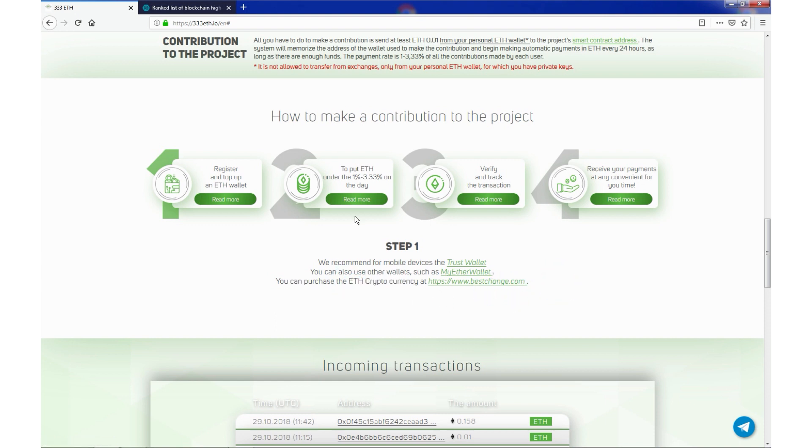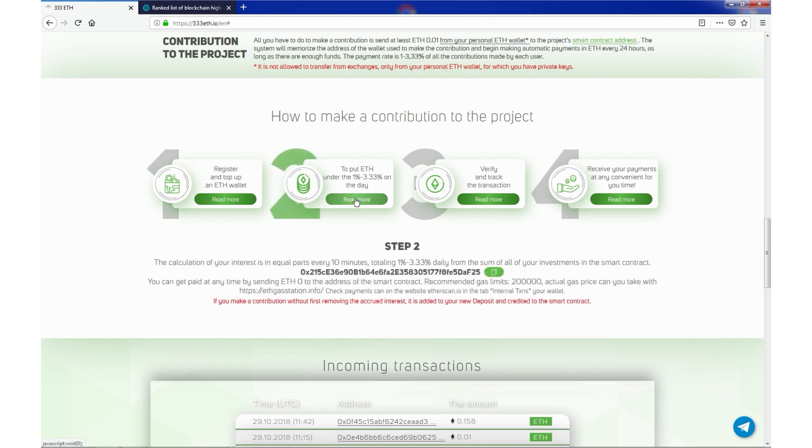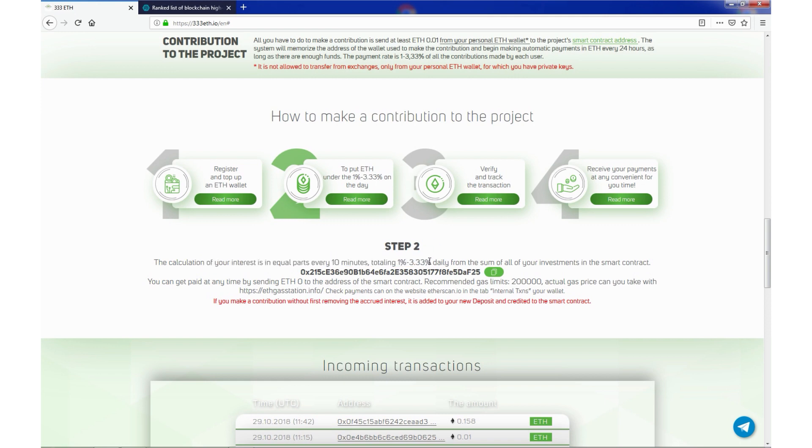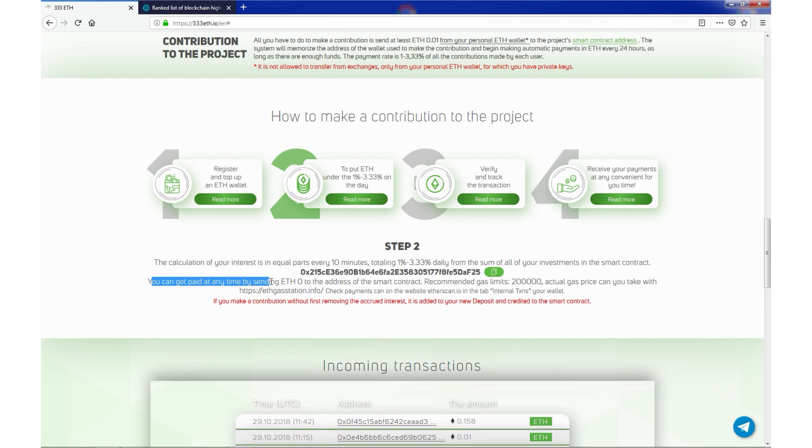Second step, read more. Step 2. The calculation of your interest is in equal parts every 10 minutes, totaling 1 to 3.33% daily from the sum of all your investments in the smart contract. You can get paid at any time by saving 0 ETH to the address of the smart contract.